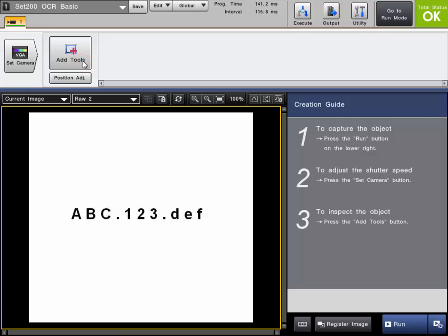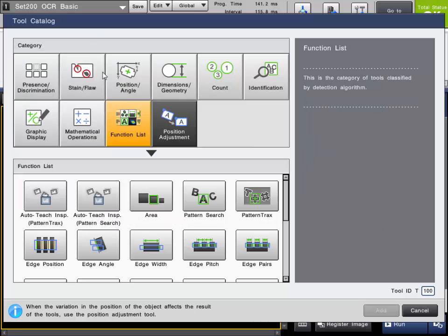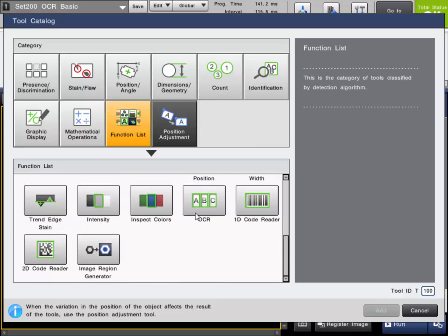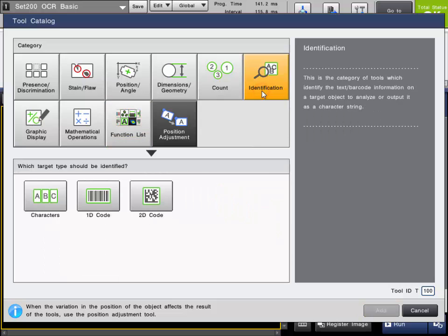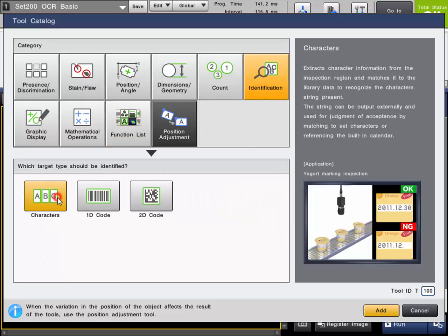We're going to add the tool. You can find it in two places. You can find it in the function list under the OCR tool. You can also find it in the identification category under the characters tool. So I'm going to go ahead and add that to the program.